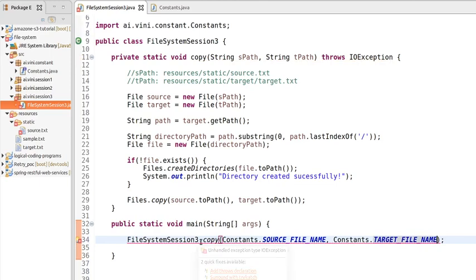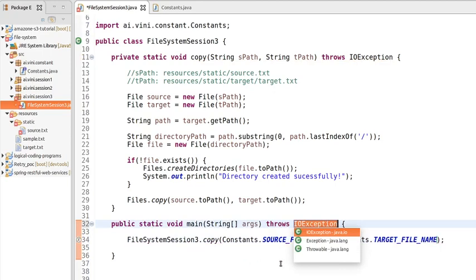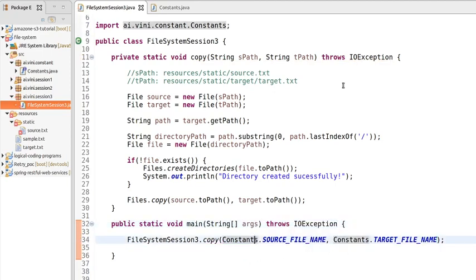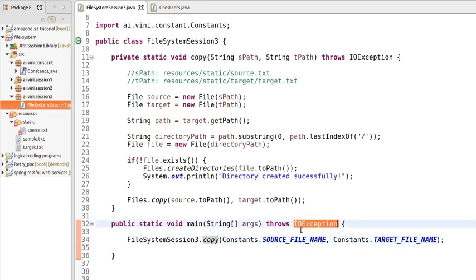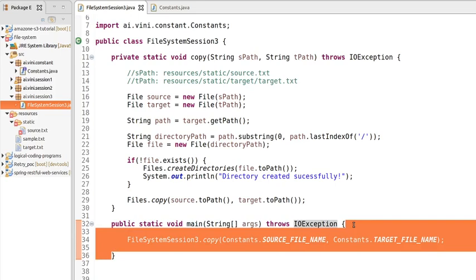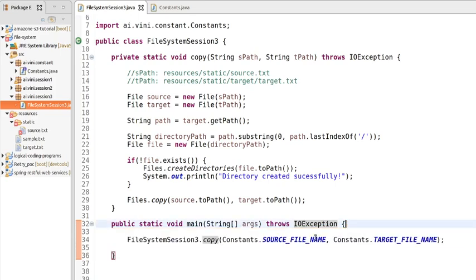There's an exception being thrown, so we need to handle it. Since this method throws an IOException, the main method calling it must also declare or throw the exception. Since the main method is called by the JVM, we pass the exception to the JVM by adding 'throws IOException' to the main method signature.